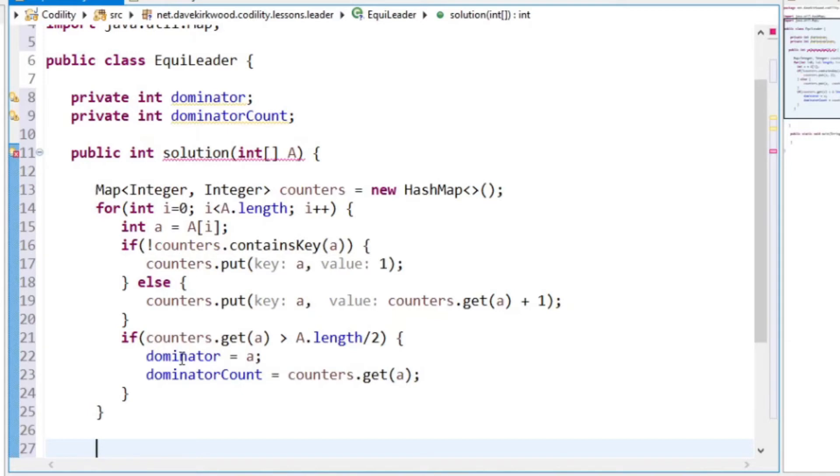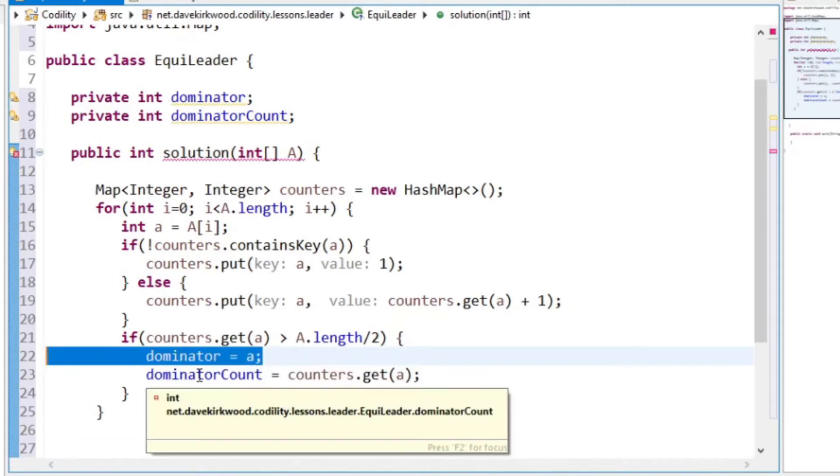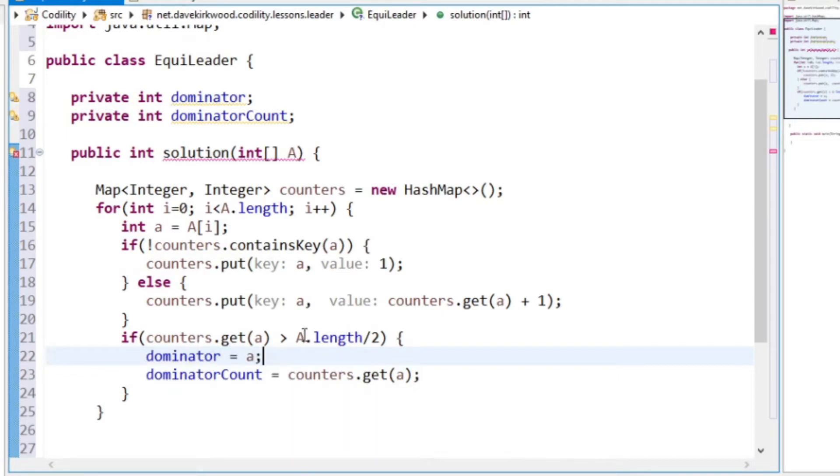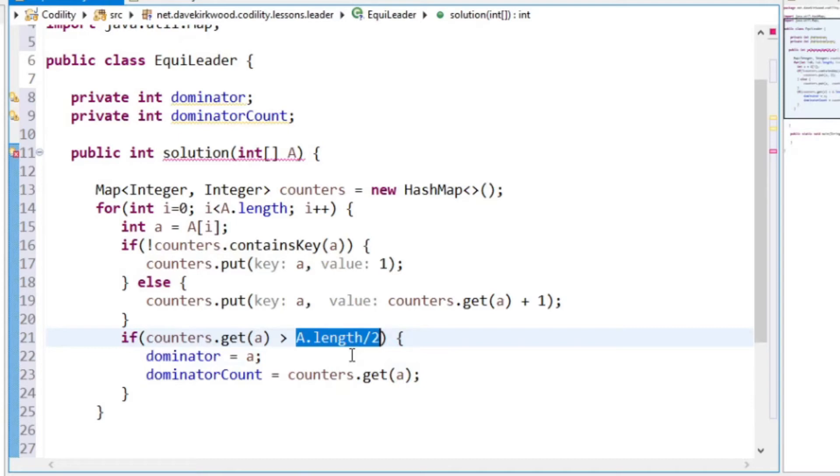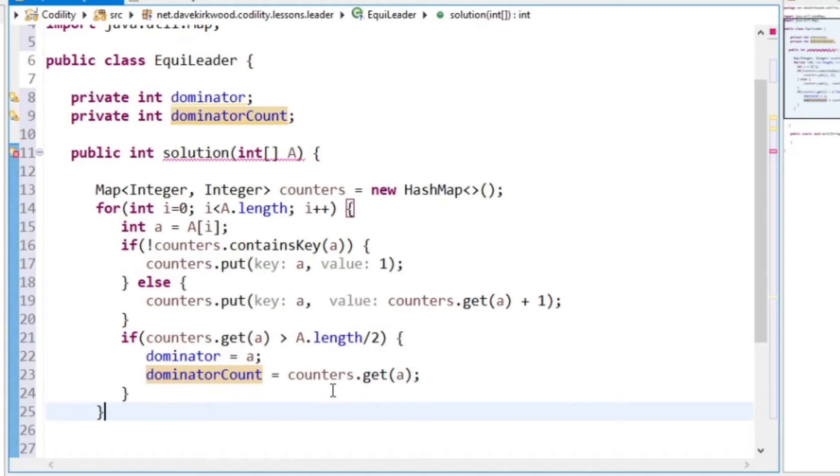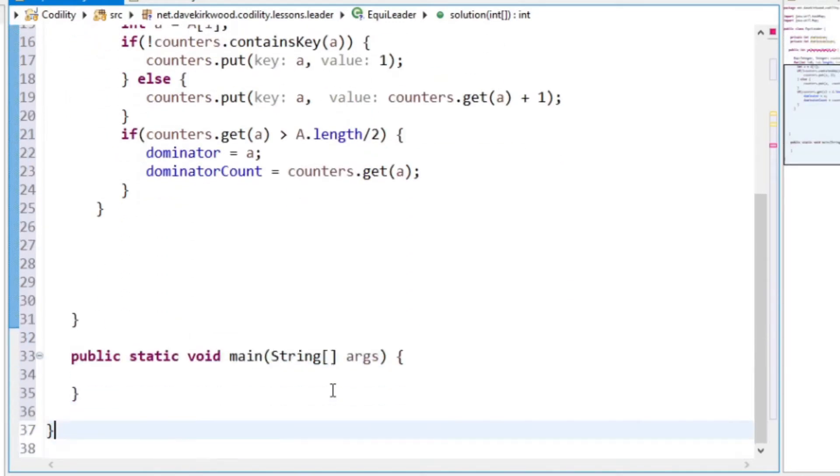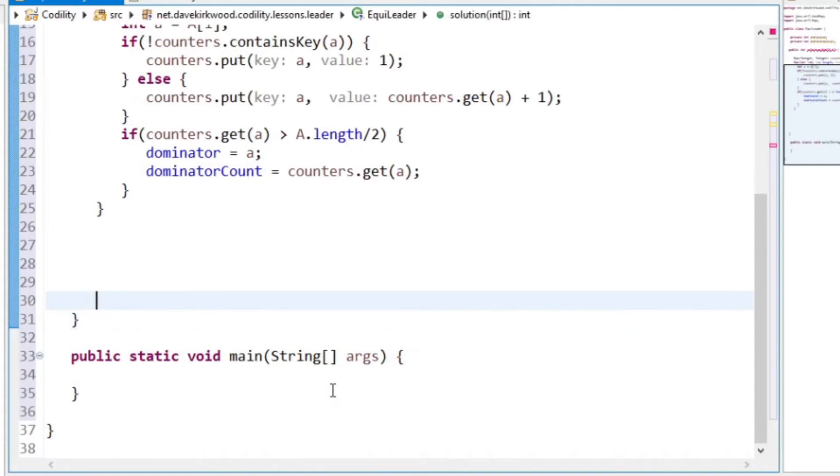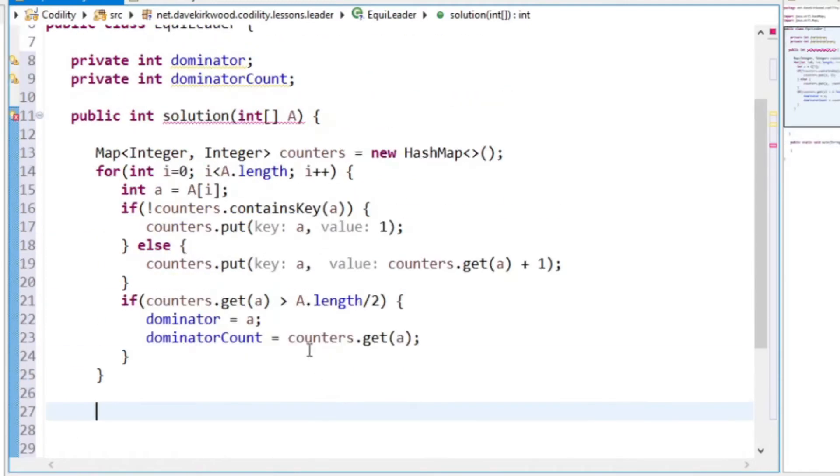Now we know what the dominator value is. It did say in the description that the leader is the value that occurs more than half the number of times as the length of the array. So we know that we're looking at the dominator, we know dominator count now. So now I just need to loop through the array. I'm going to make a method. I'm going to loop through the array.